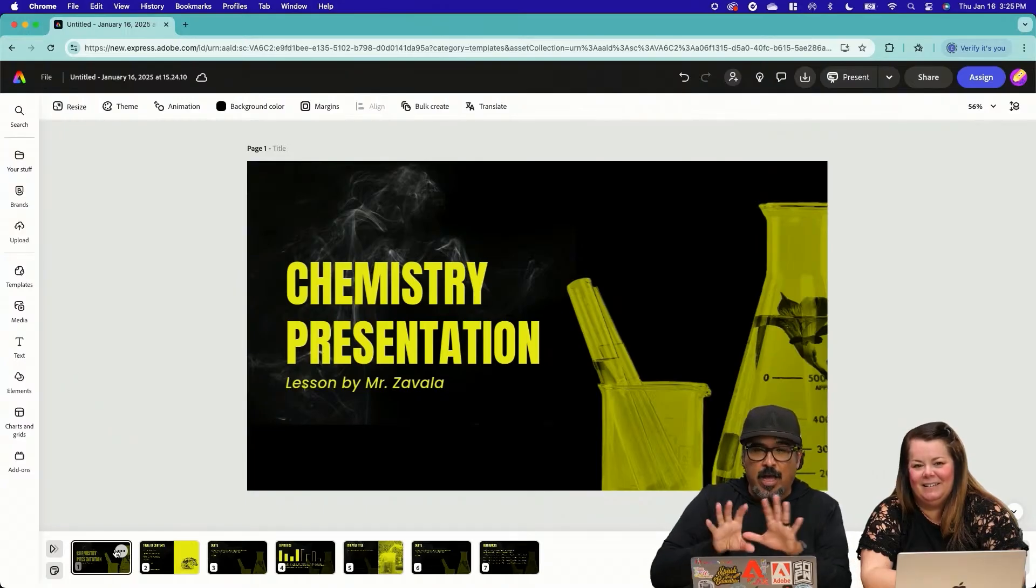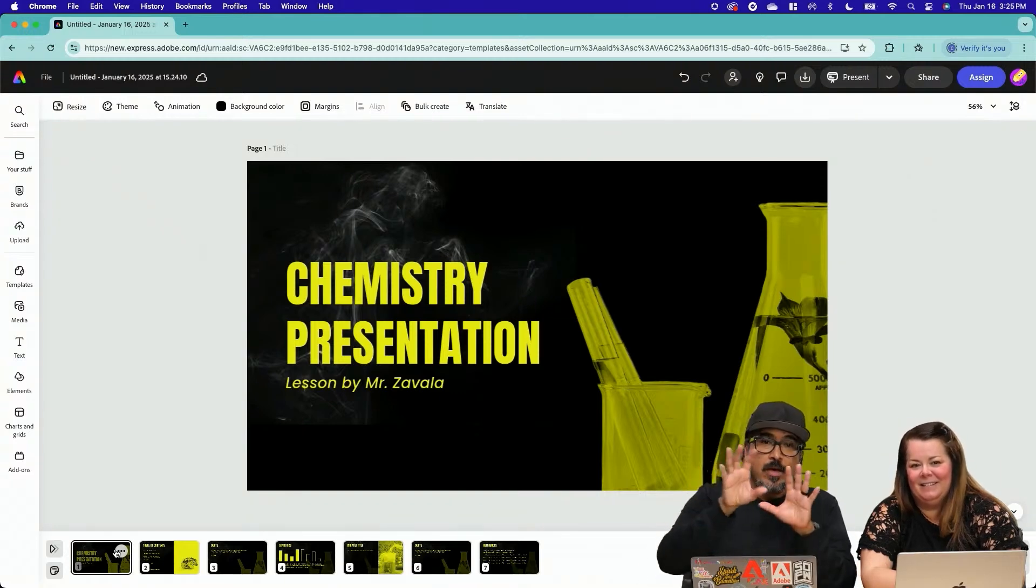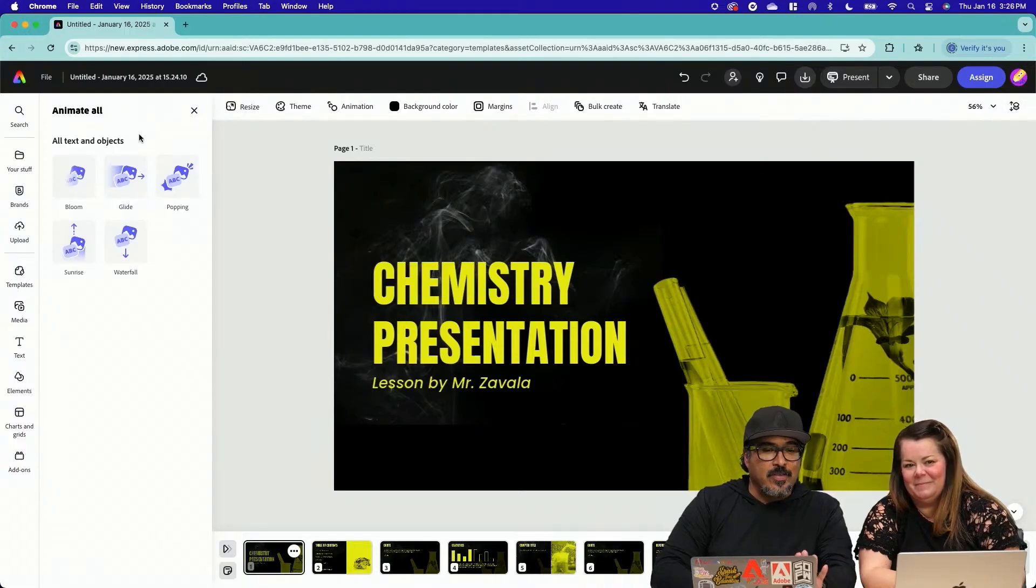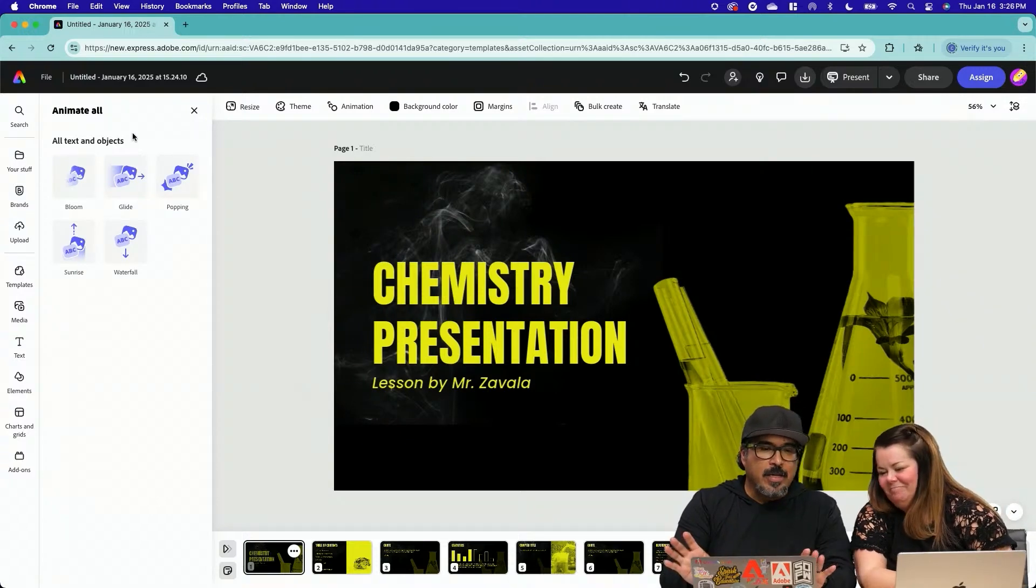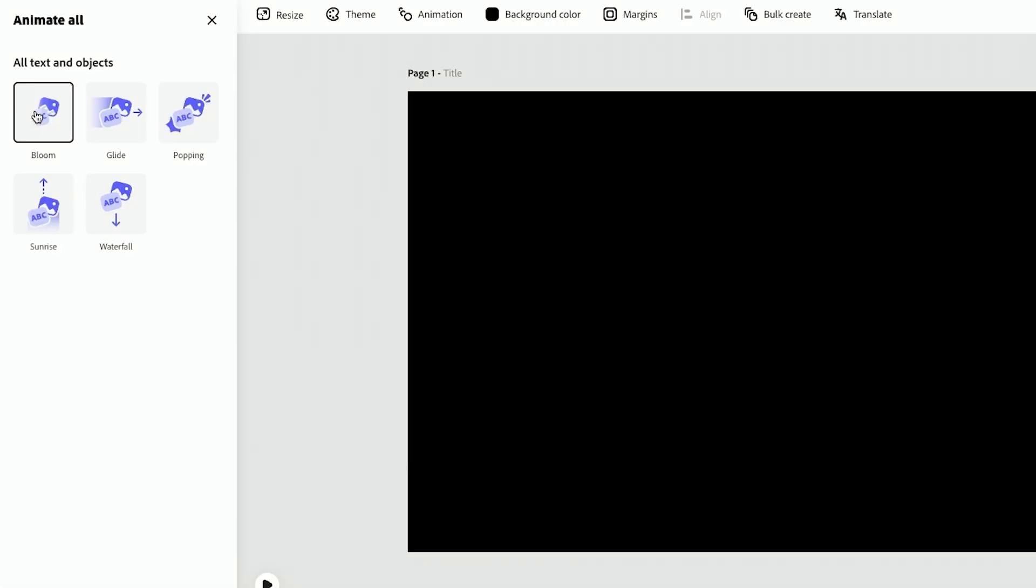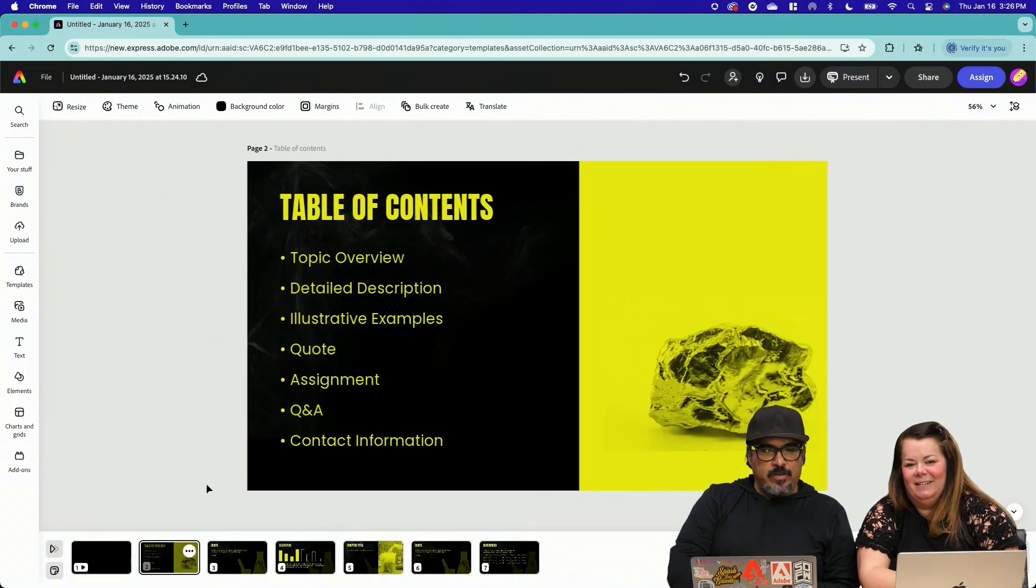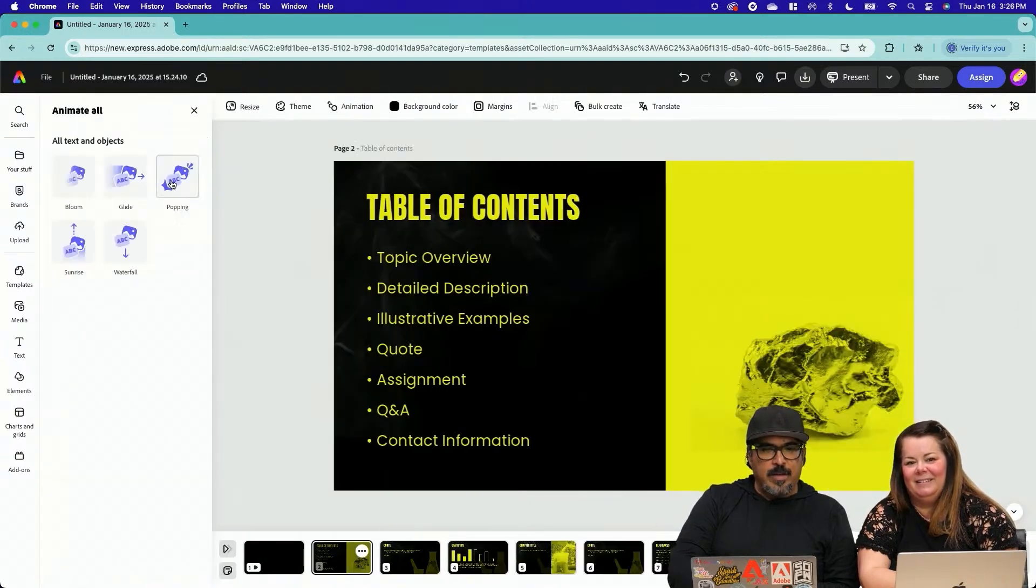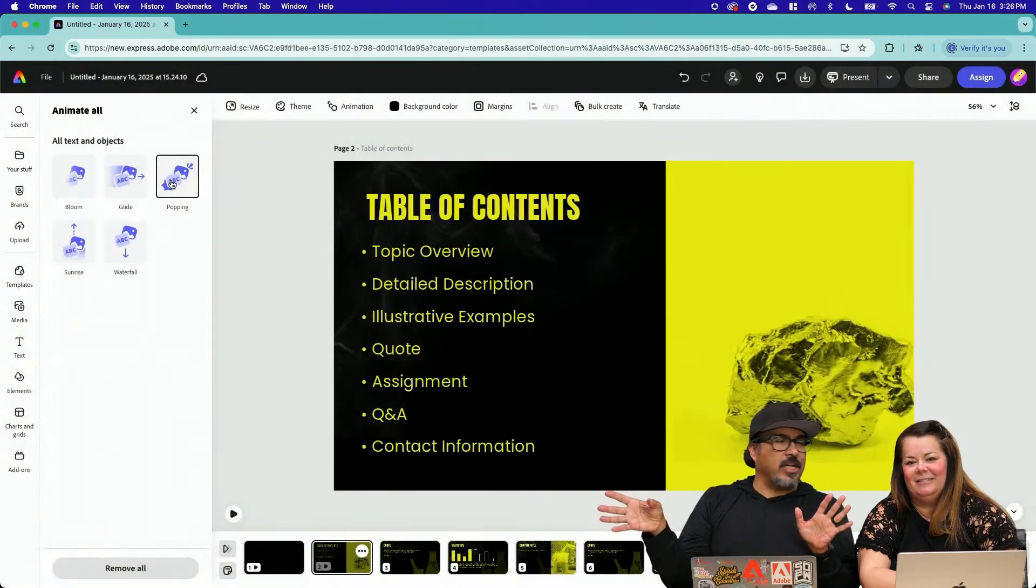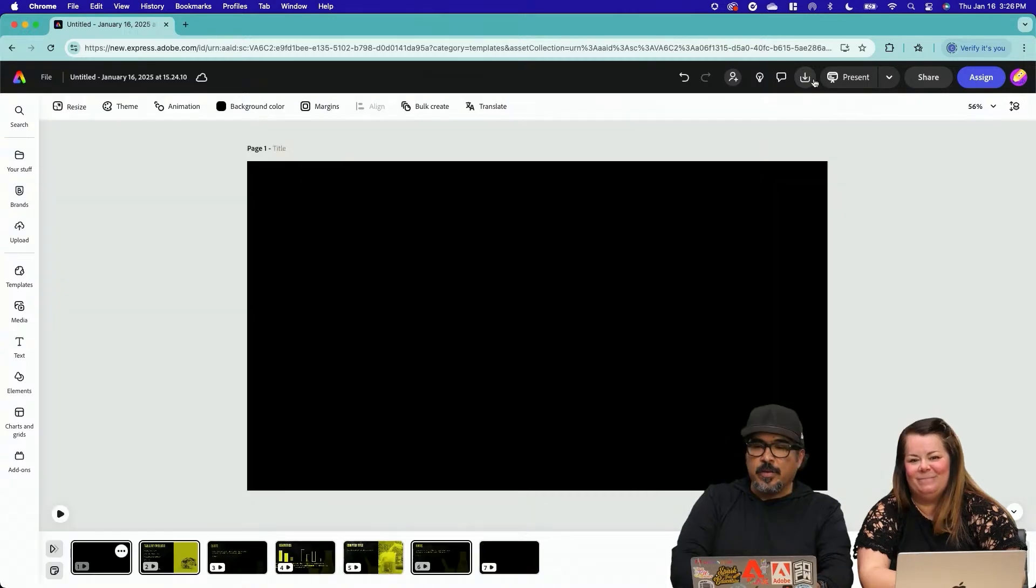So I can animate each of these assets within this page by going up here to animation. This is a game changer for me. It's the animate all. Because now I can do it all at once. And maybe I like a glide style. Then I go to the next page and I'll go to animation here. And maybe I want, you know, just to change it up. We're going to go pop in style.